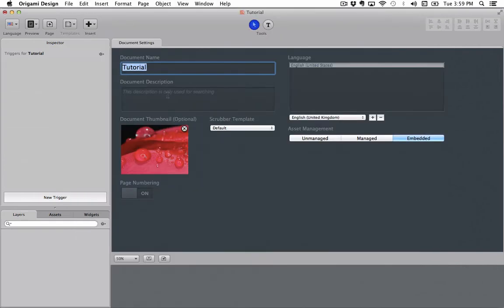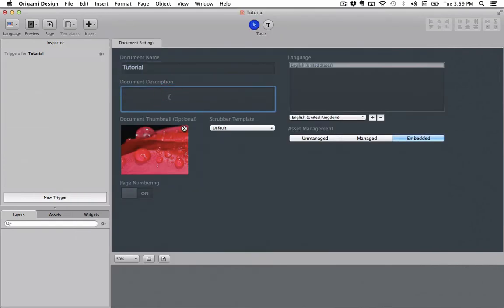You can also set a document description. This is only for internal use, so if you are working on a project with multiple people you can give them some basic information here. None of this will show up when you actually publish your app to the app store.